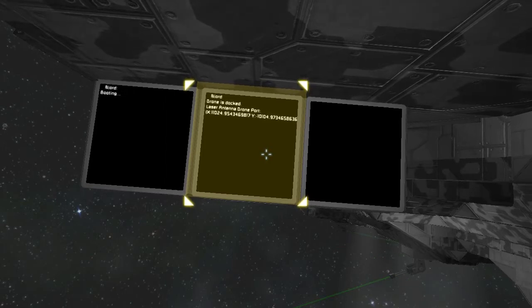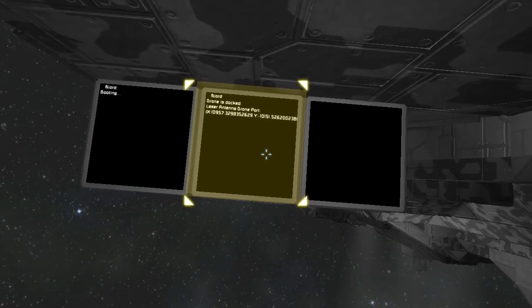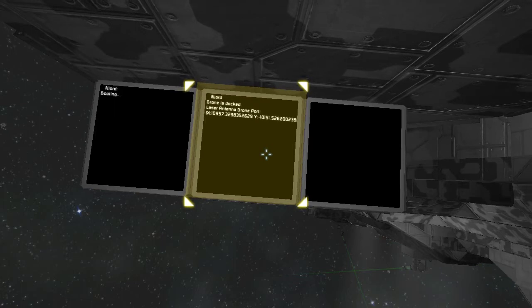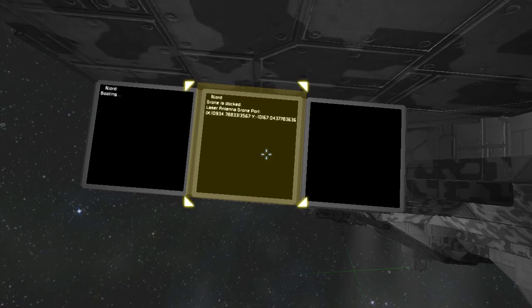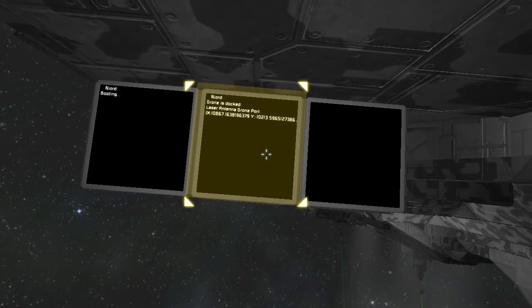And if it's pointed at another laser antenna and they're linked up, then the two of them will follow each other. And as long as you maintain contact, you'll always know where the other ship is.